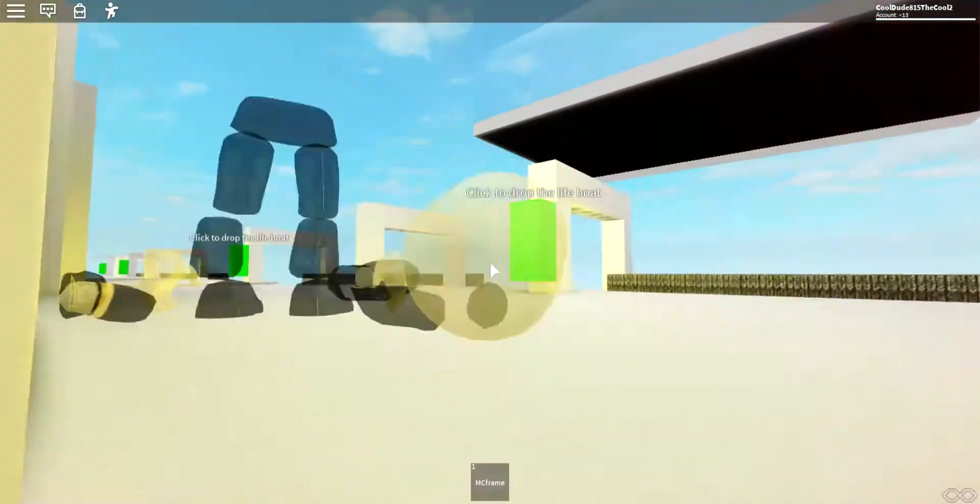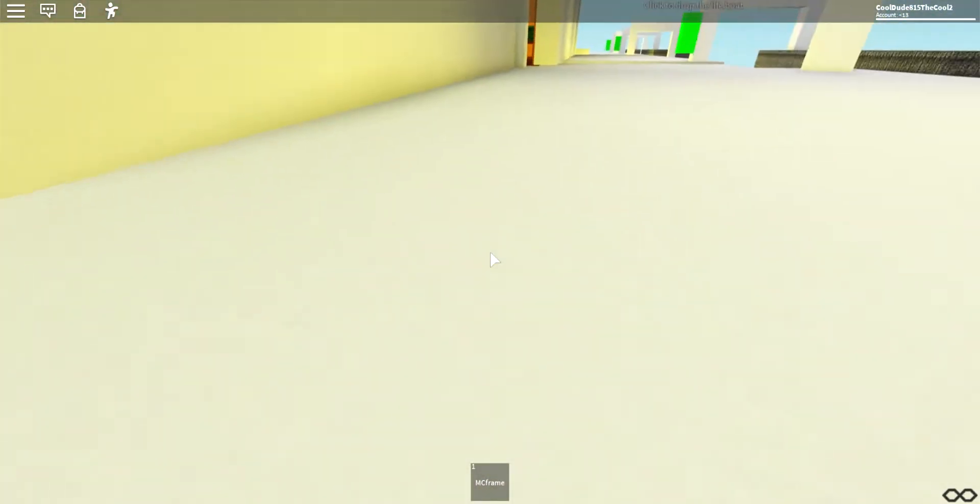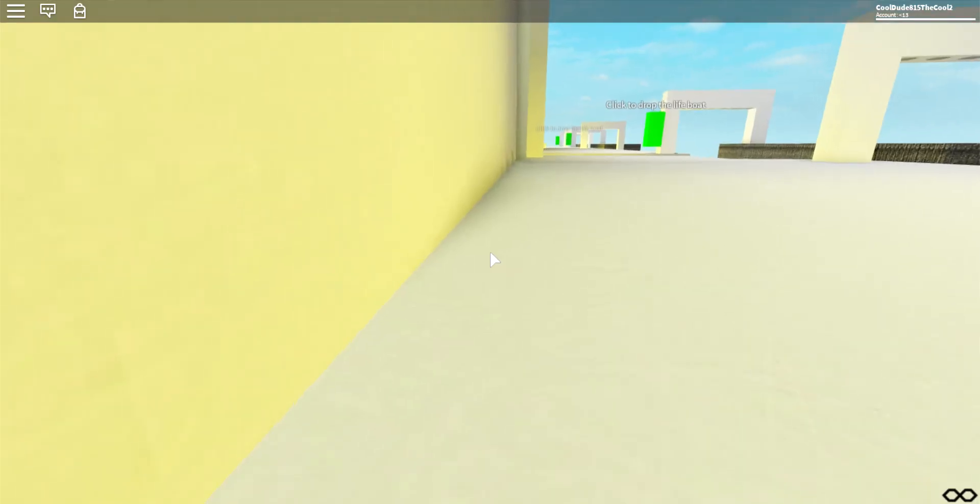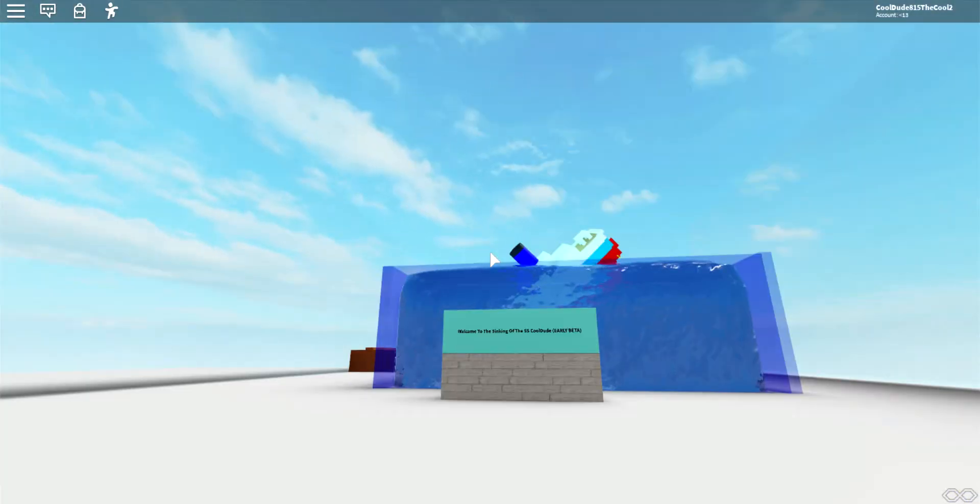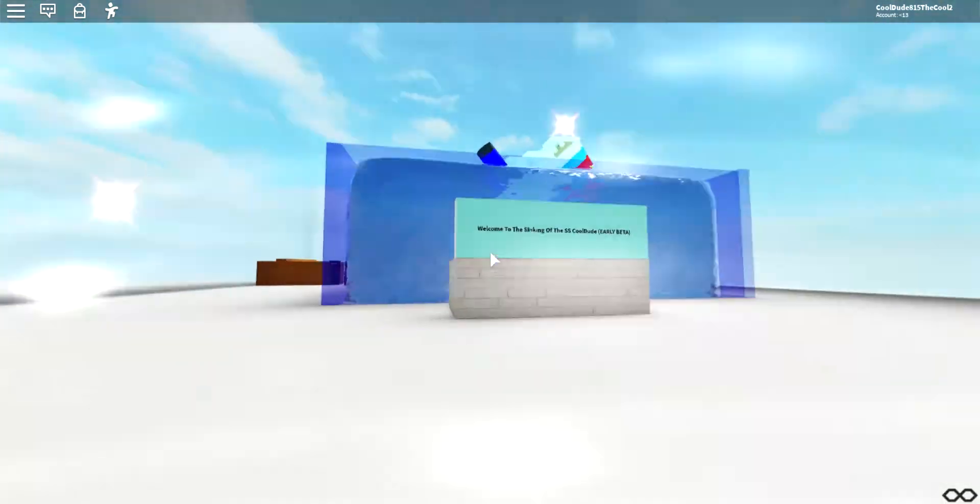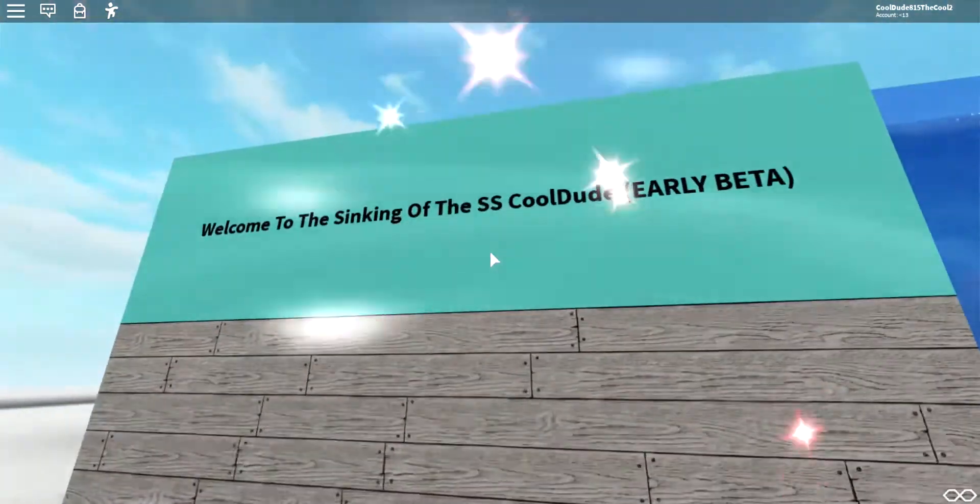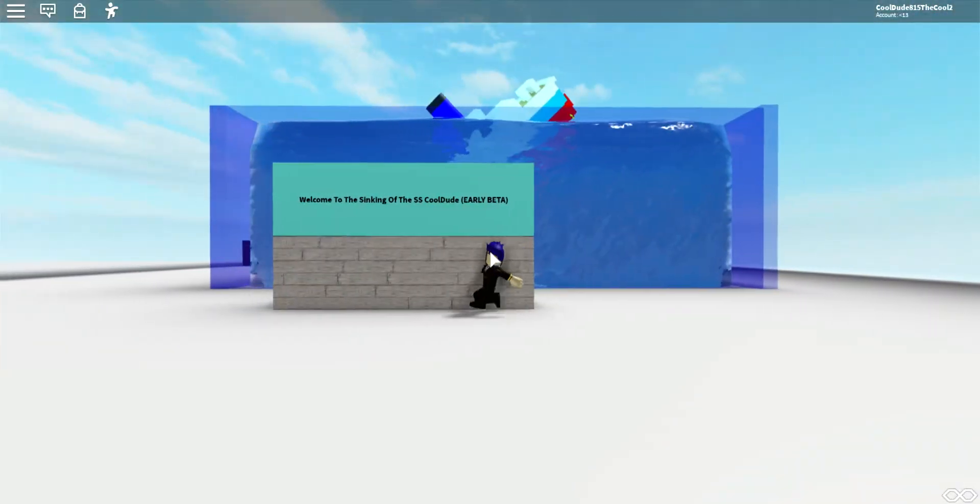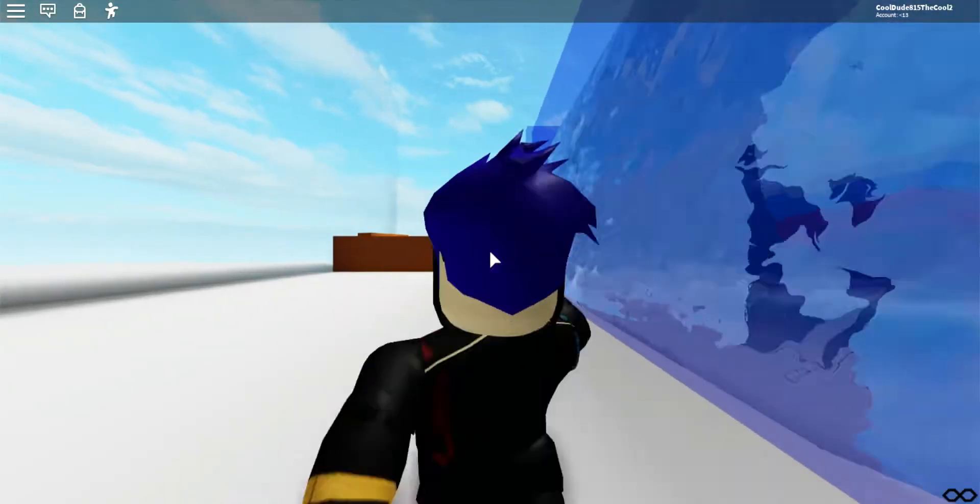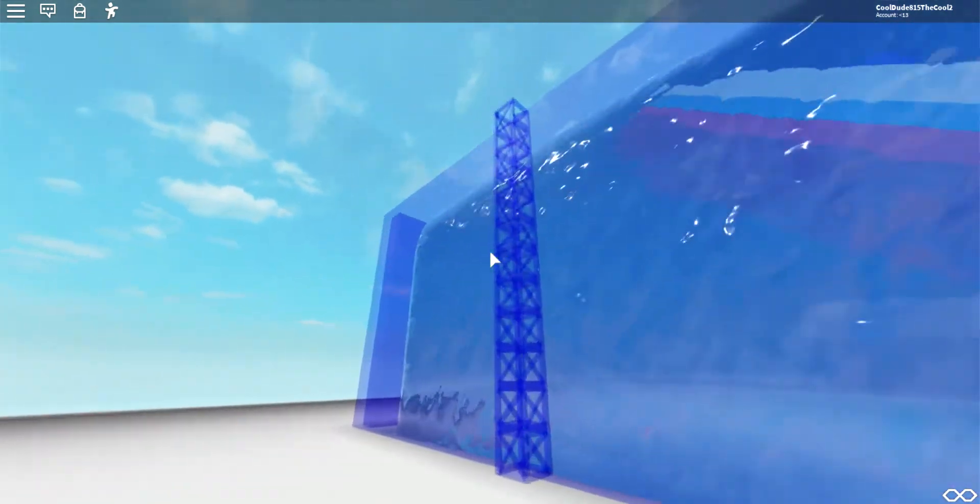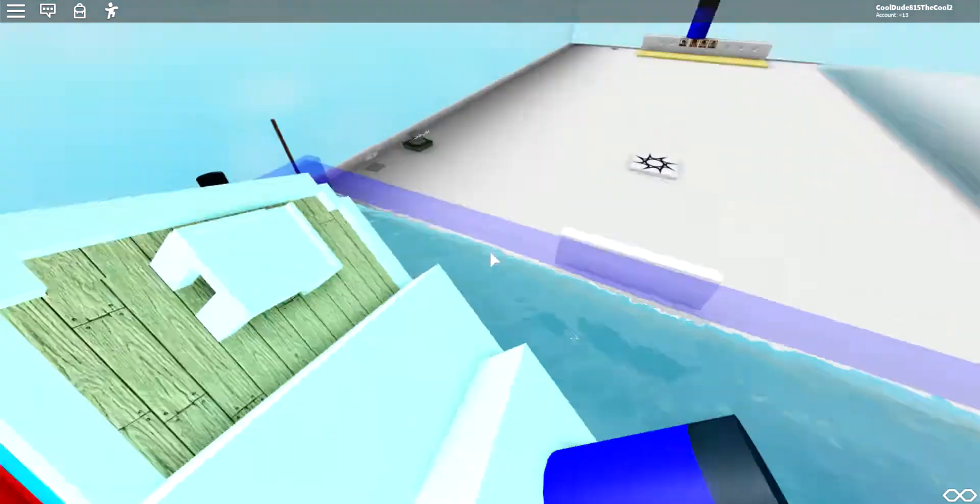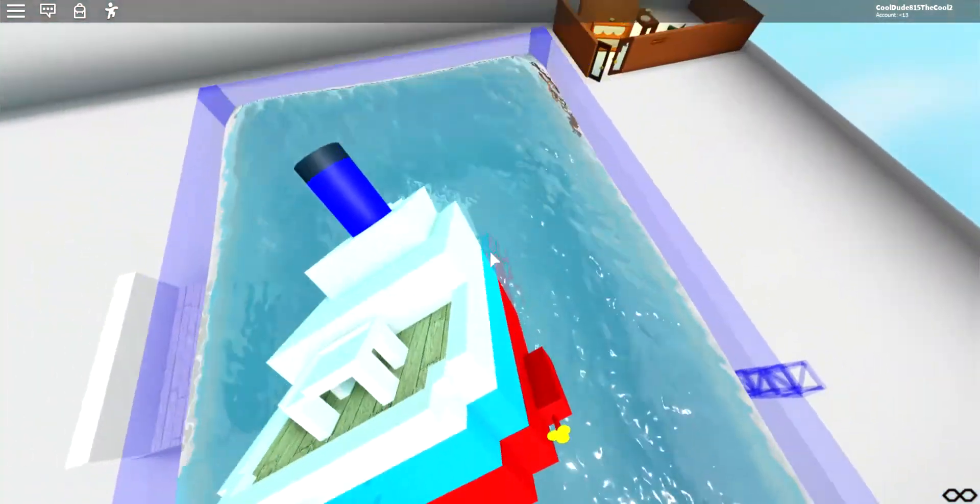Anyways, yeah, the lobby. The creator's credit area is behind me. Also, as you know, notice this sign got scaled down so it's actually readable. And then here's like the little pool with the miniature sinking SS Cool Dude, and as you can see, the ship is sinking.